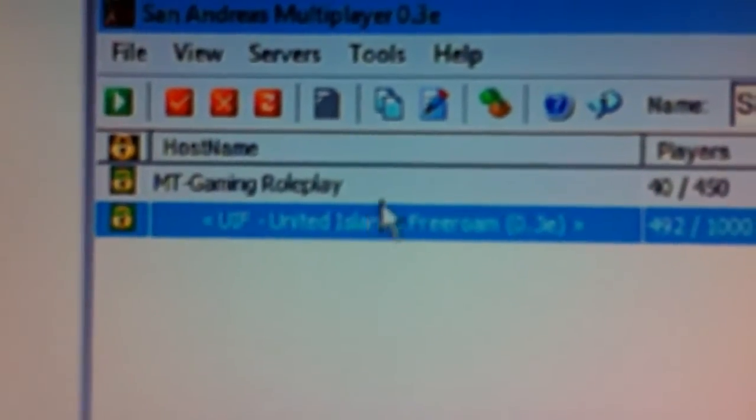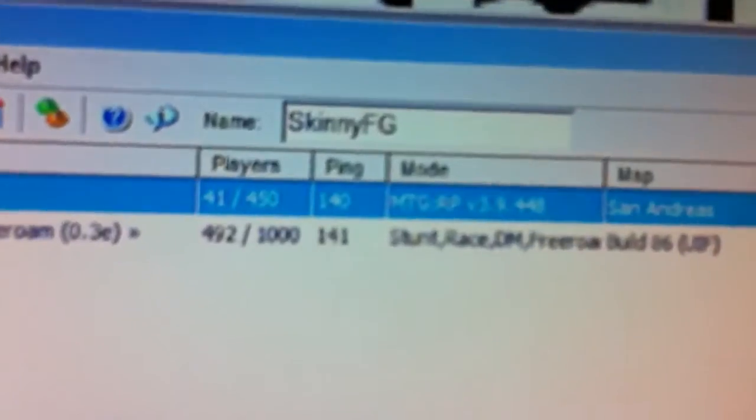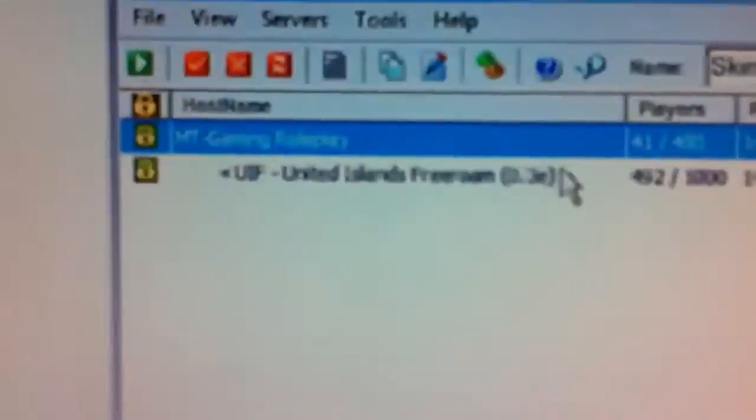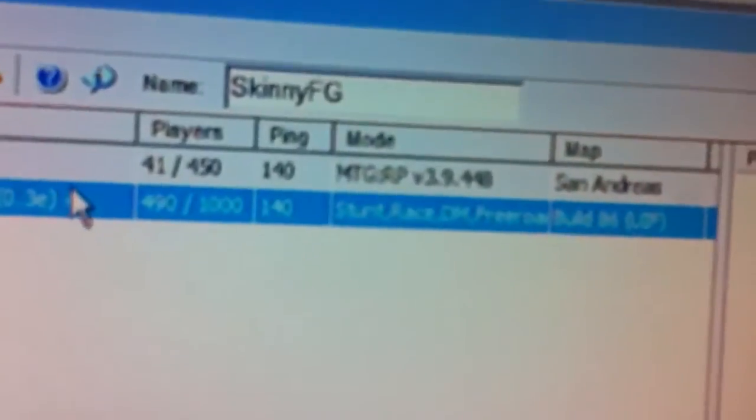This is the roleplay server that I play on. I would have the name of Zack Jordan, but I'm playing on the free roam right now.